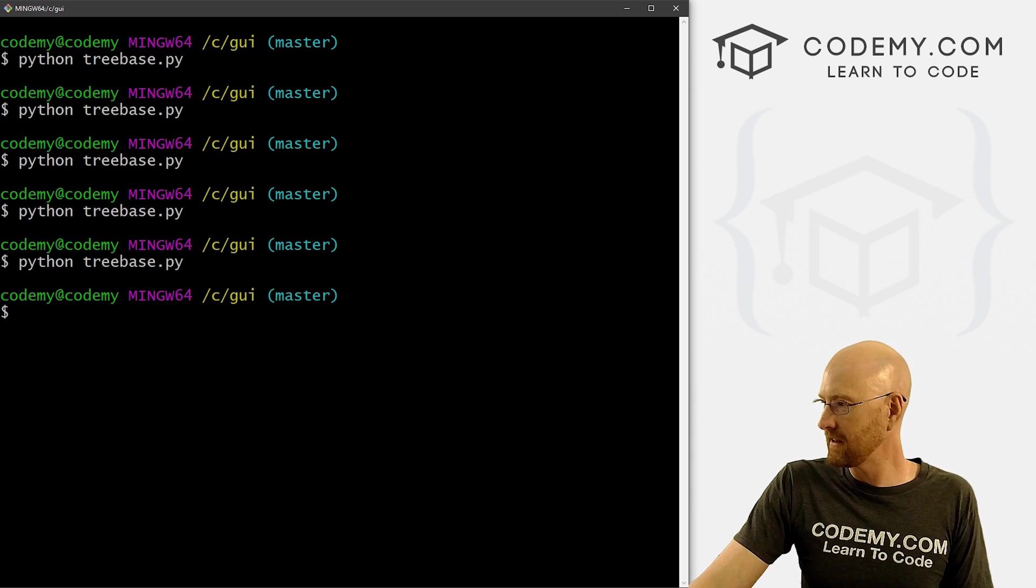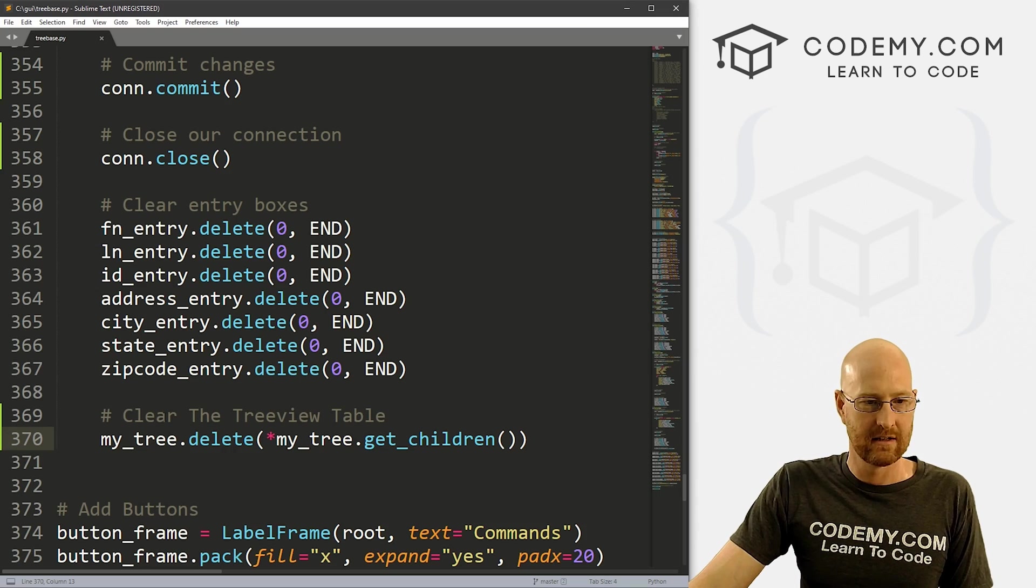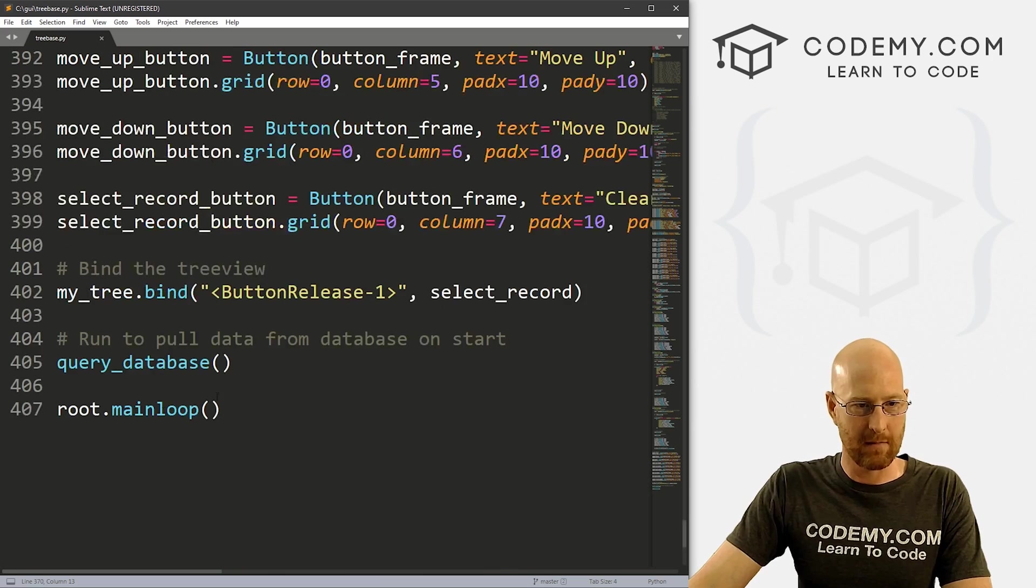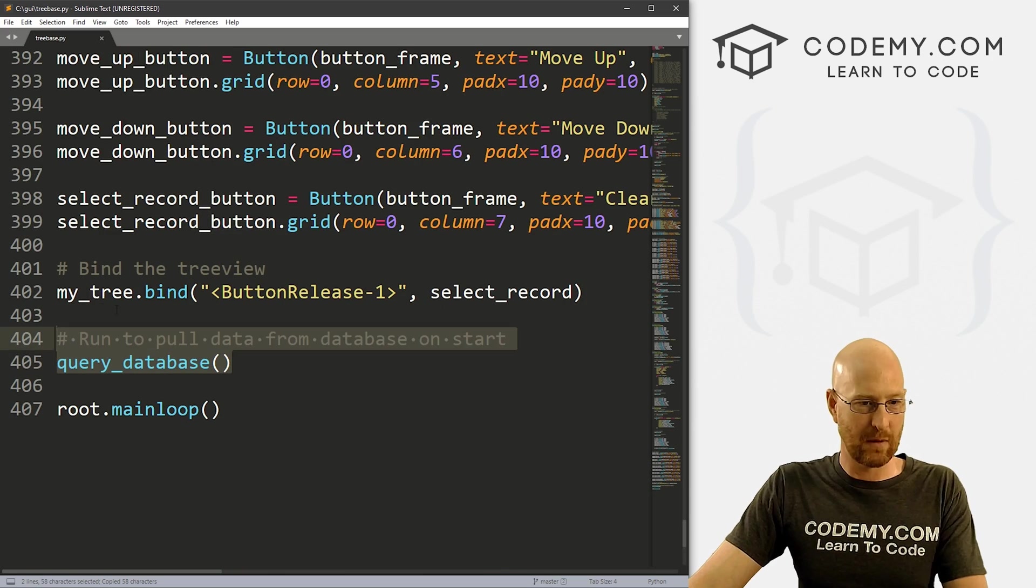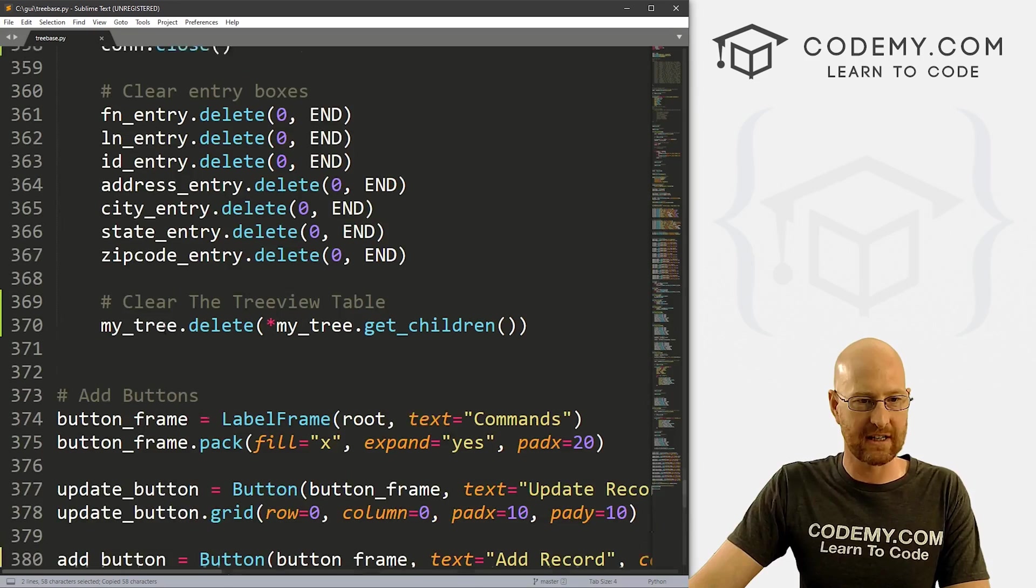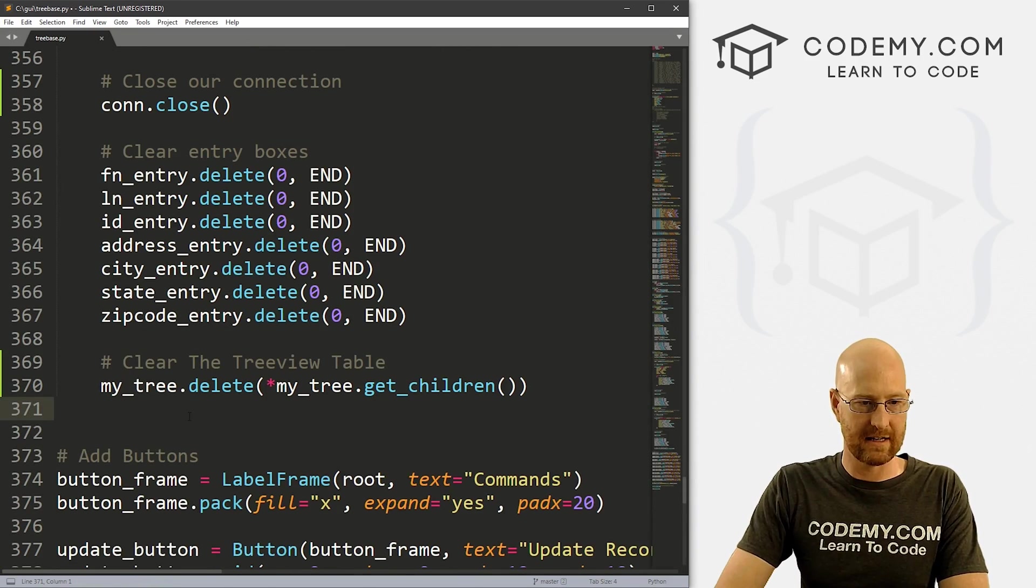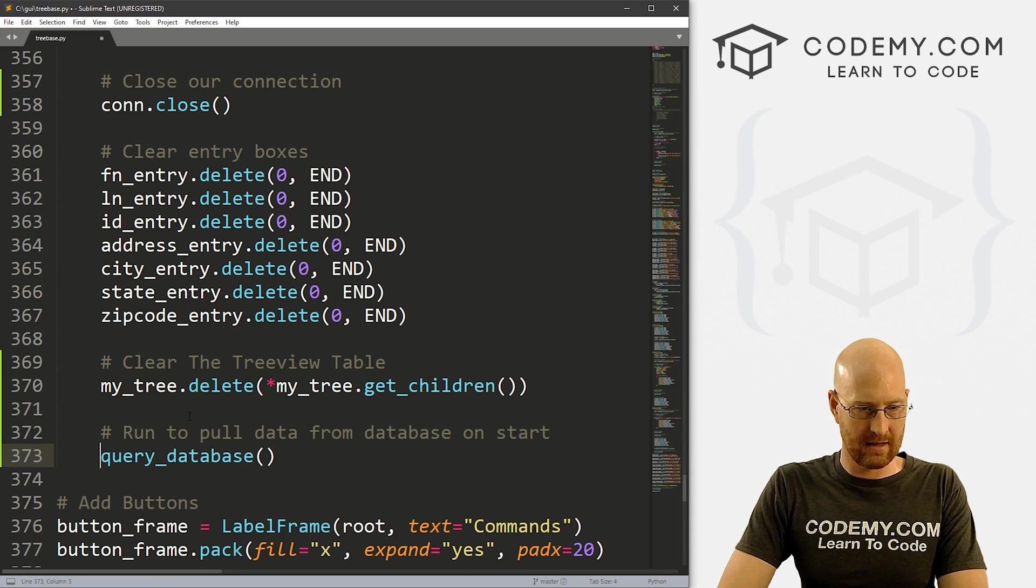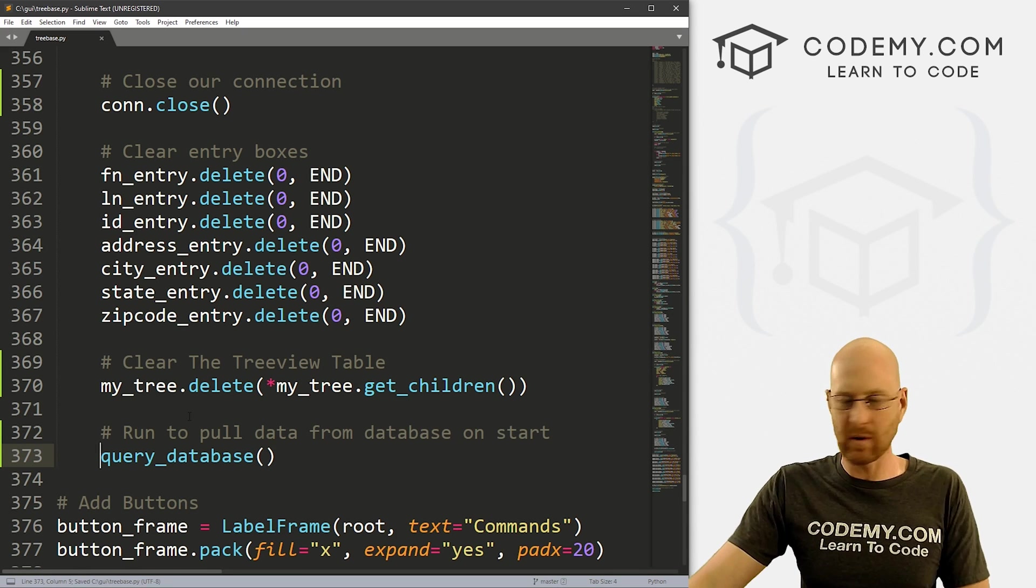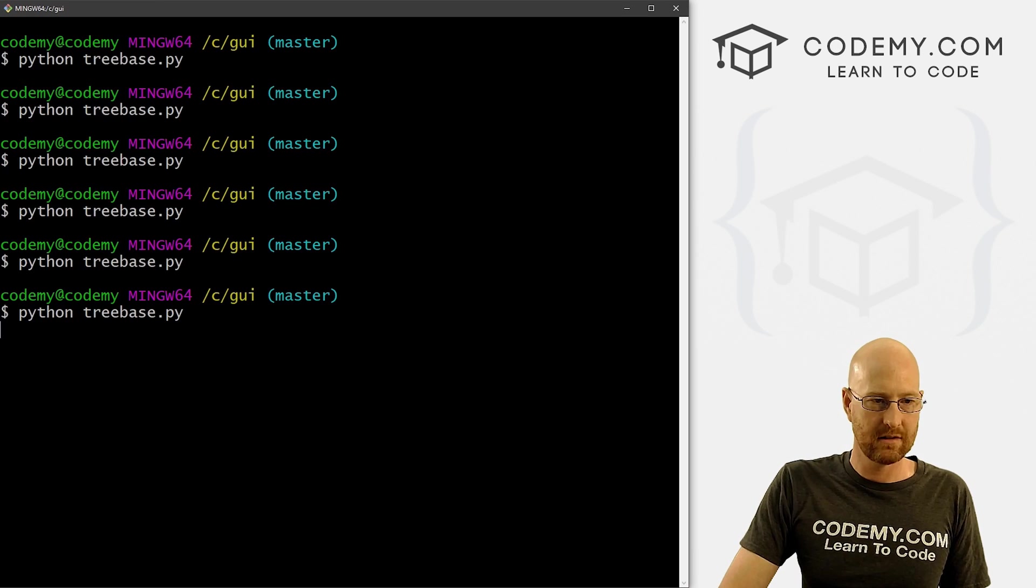Now we just need to re query the database. And we can do that really easily. Just by well, if we come down here, remember when the program starts, we query the database. So let's just call that function again, right here in our record thing underneath here. And that should work. So let's go and save this run one more time to make sure all of that worked.